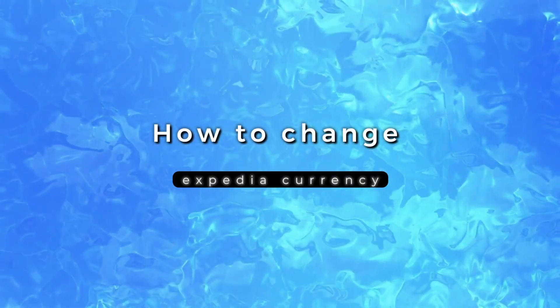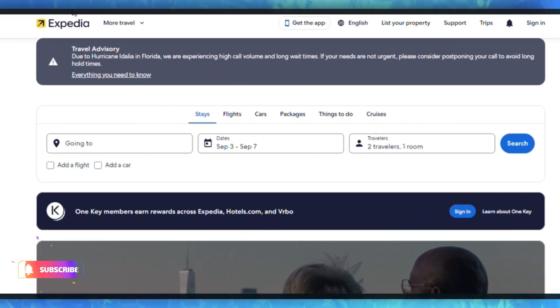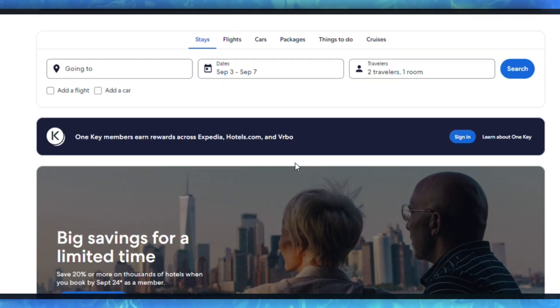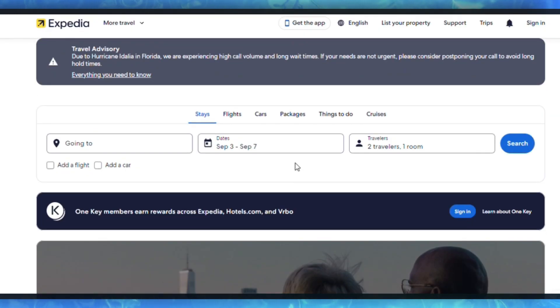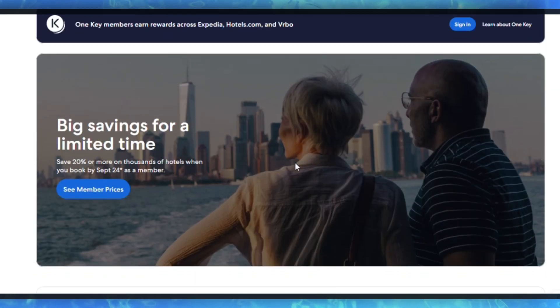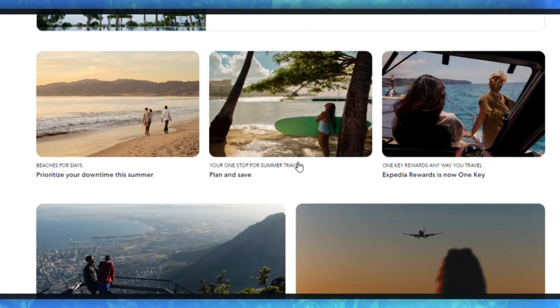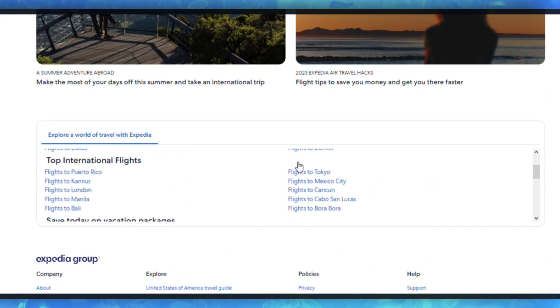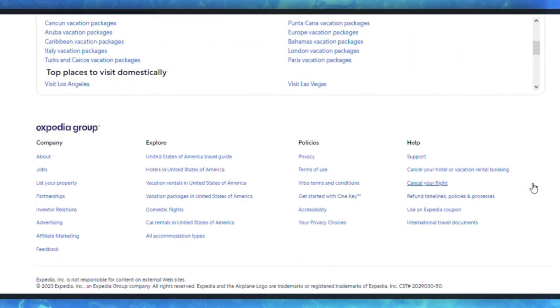How to change Expedia currency. To change the currency on Expedia, follow these steps. First, go to the Expedia website at www.expedia.com. If you have an Expedia account, login. If not, you can proceed without logging in, but having an account can make it easier to save your preferences.